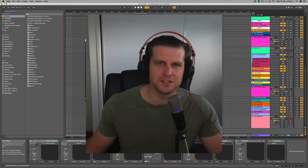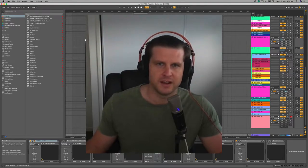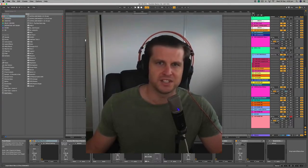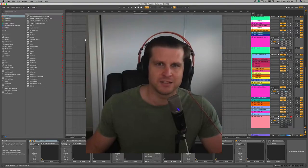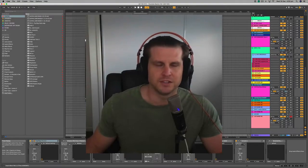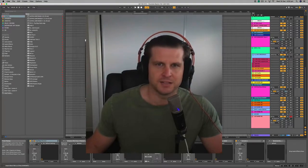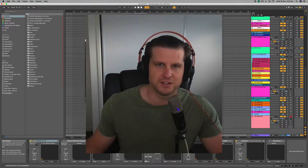See the time codes in the description below if you wanna skip ahead. And if you do feel the need to skip ahead, please consider hitting that like and subscribe button so you don't miss any of the dance music production content coming from J8 Music Studios. Let's get to it.